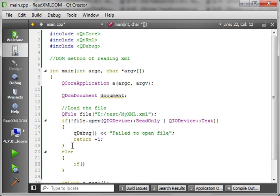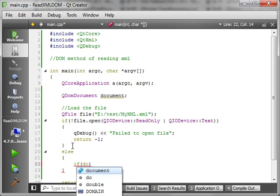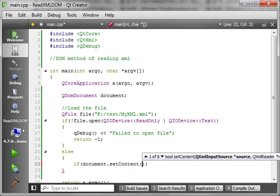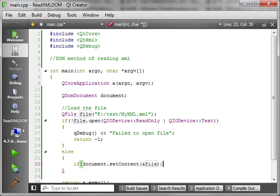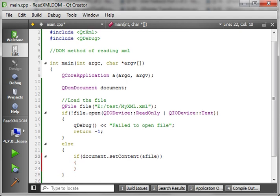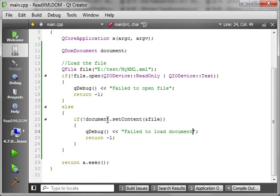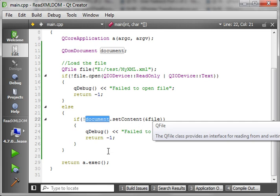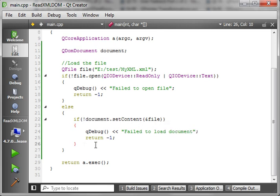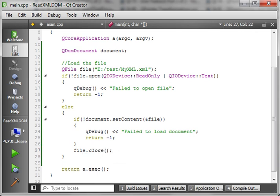Next, we do: if document.setContent — and this is where you're actually loading the content; you just give it a reference to that file, and Qt will take care of loading the document automatically and return a boolean value. If not loaded, we say 'failed to load document' and return. Then we want to do a file.close in here. That's how we actually populate our QDomDocument — just setContent with a reference to the file.